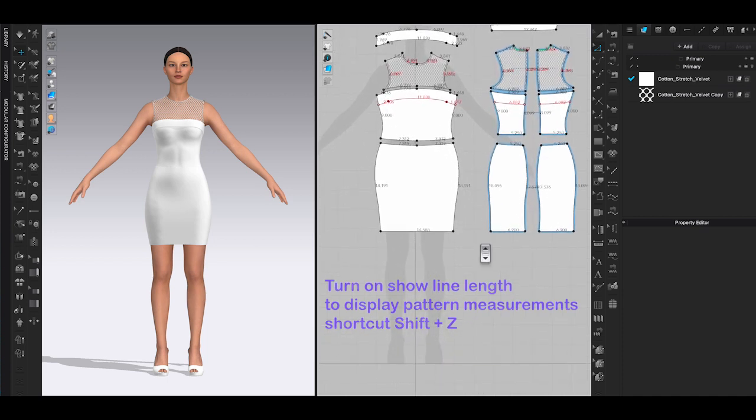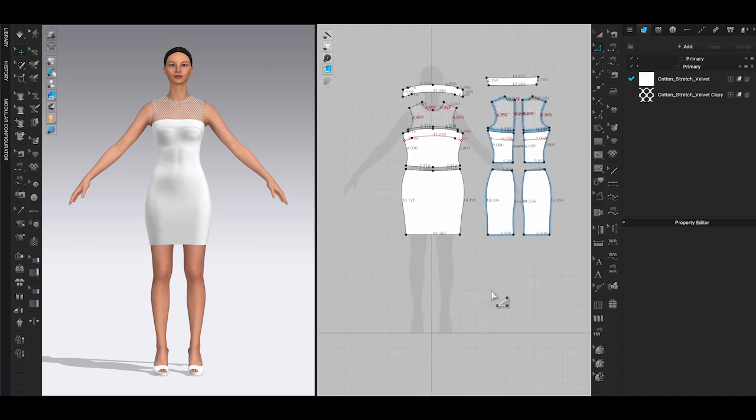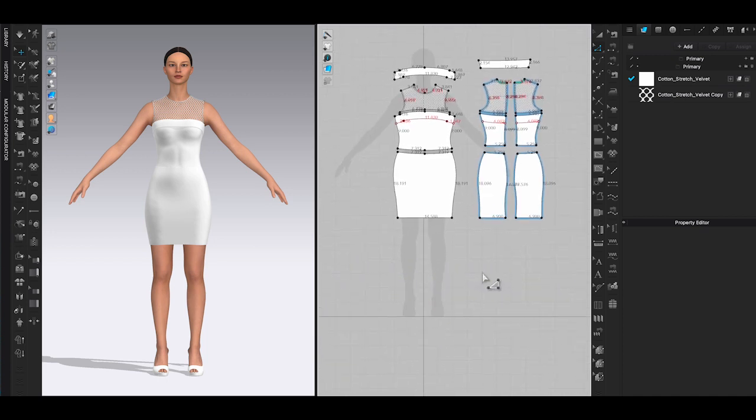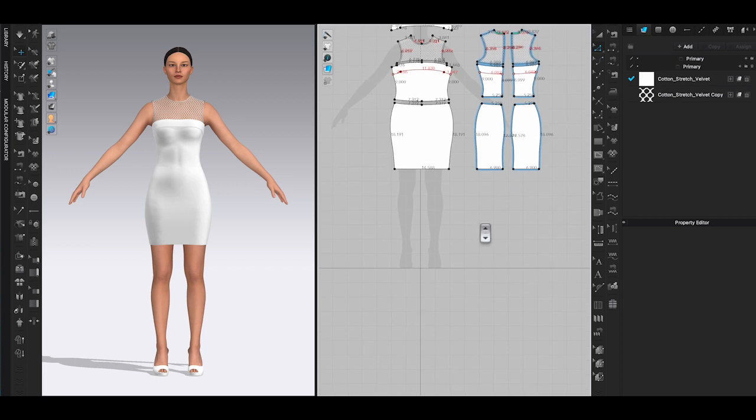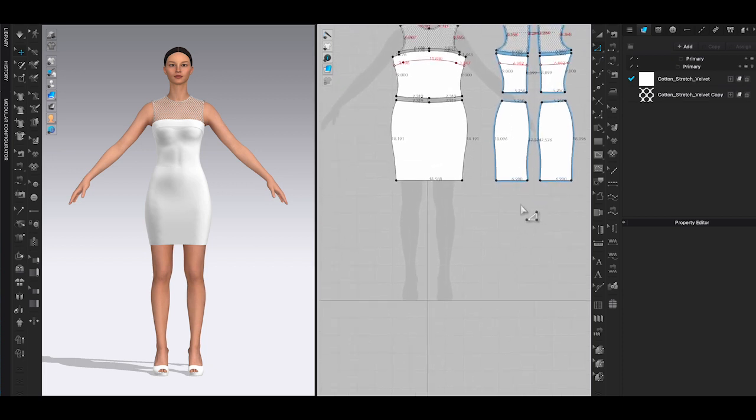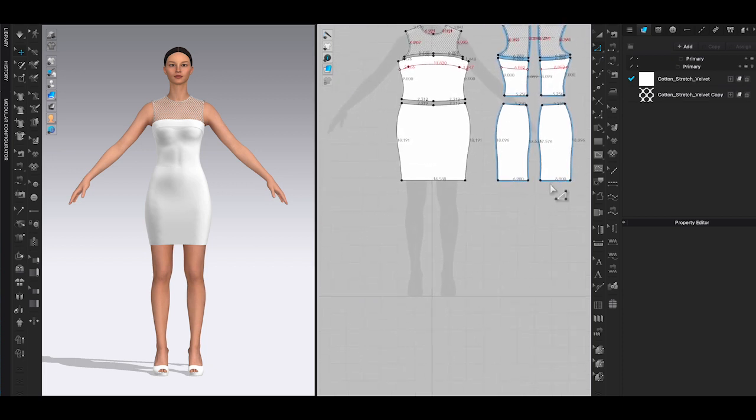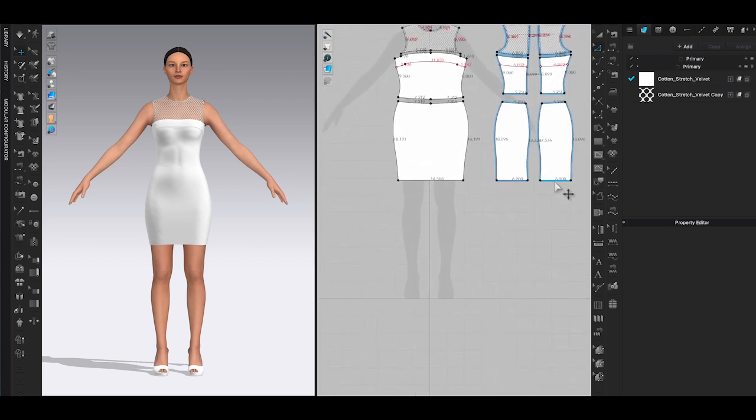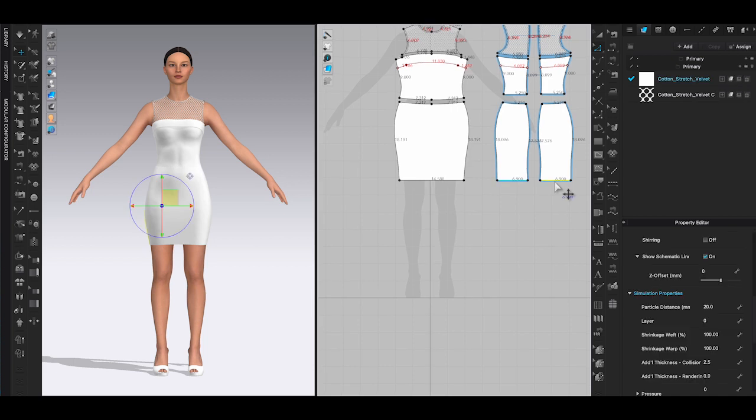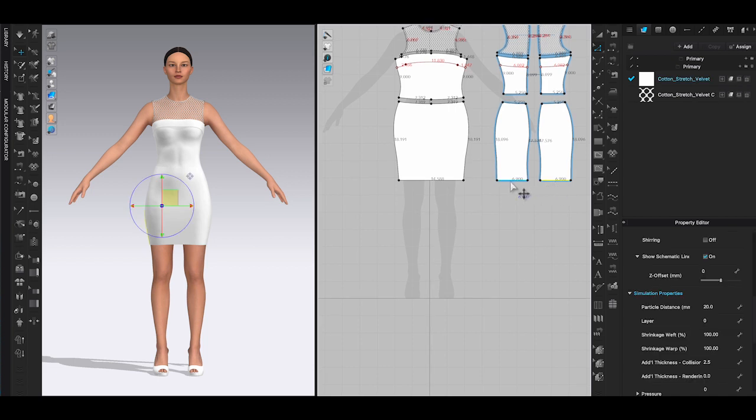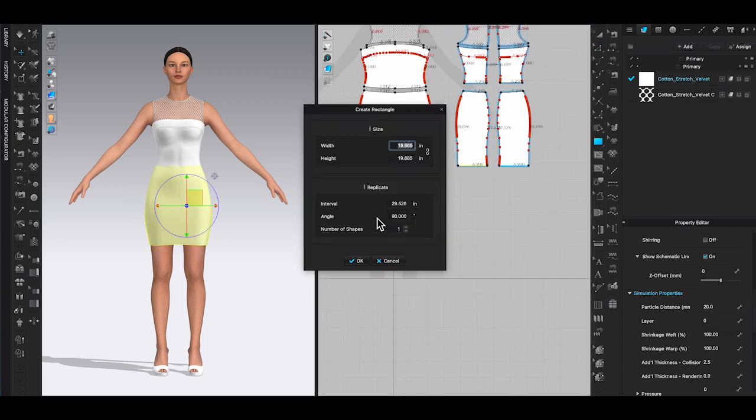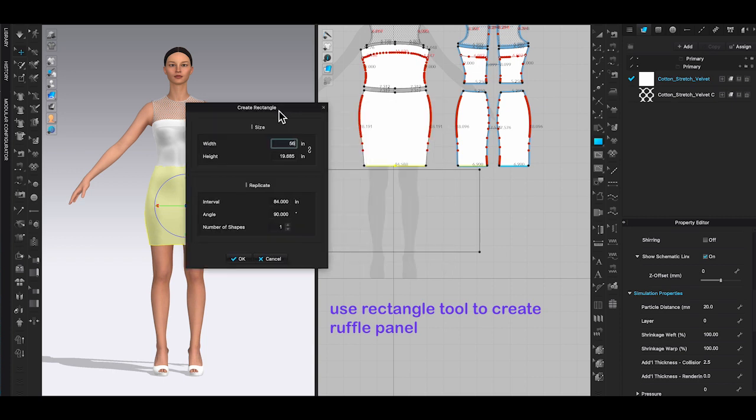In this case the skirt hem is around 28 and a half inches. Since it's a fitted style, I'm just going to make a gentle gathered ruffle panel by doubling the length. Use the rectangle tool to create a 56 by 5 inches panel.